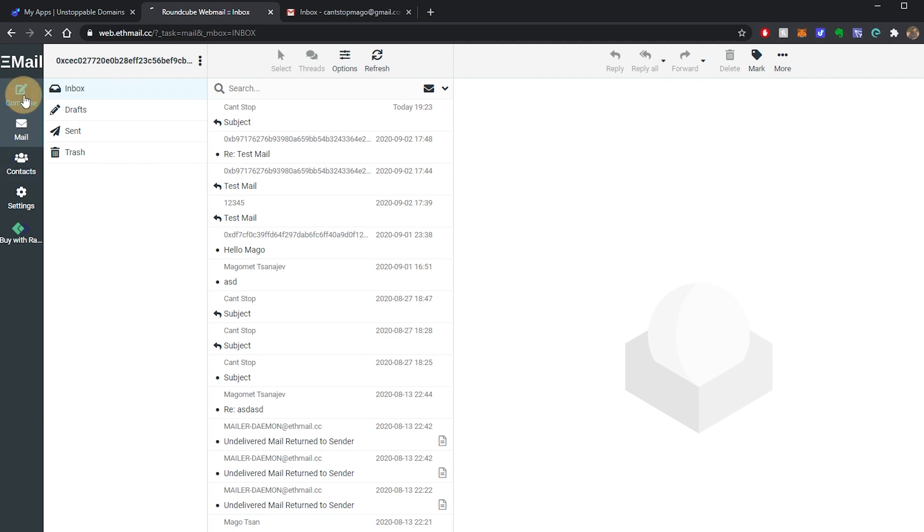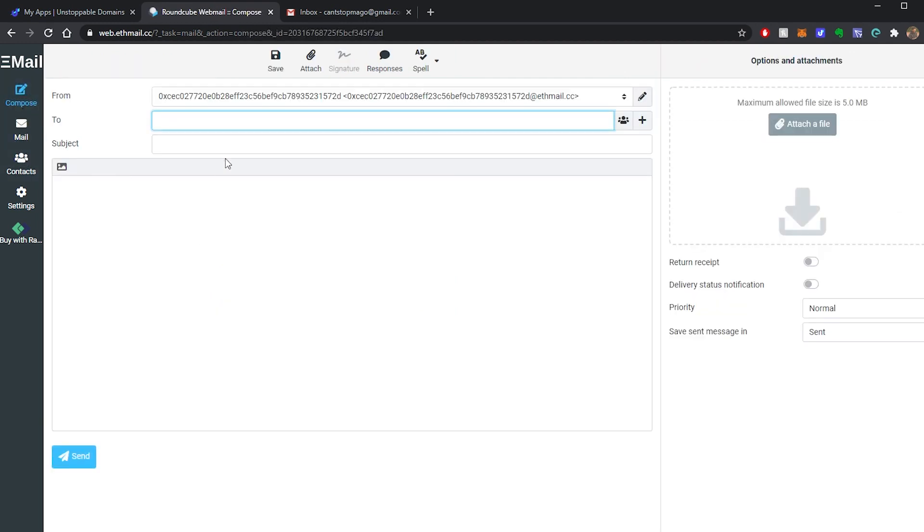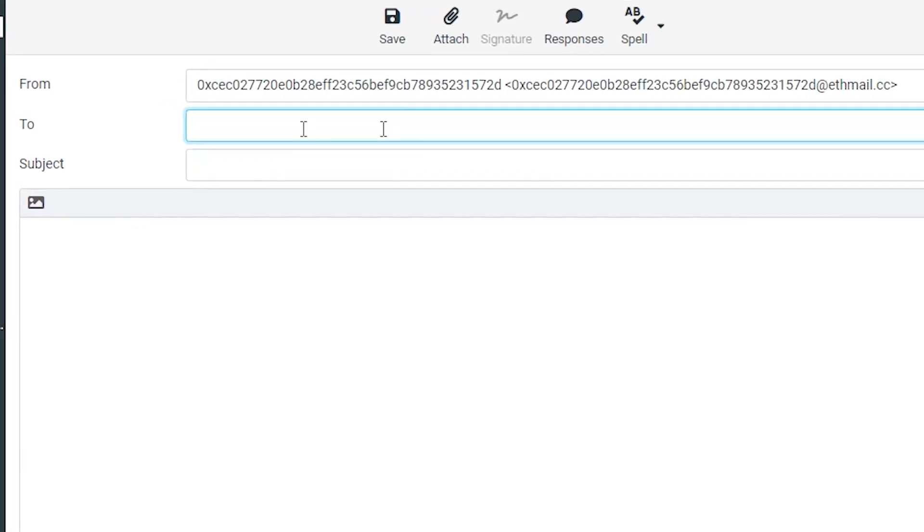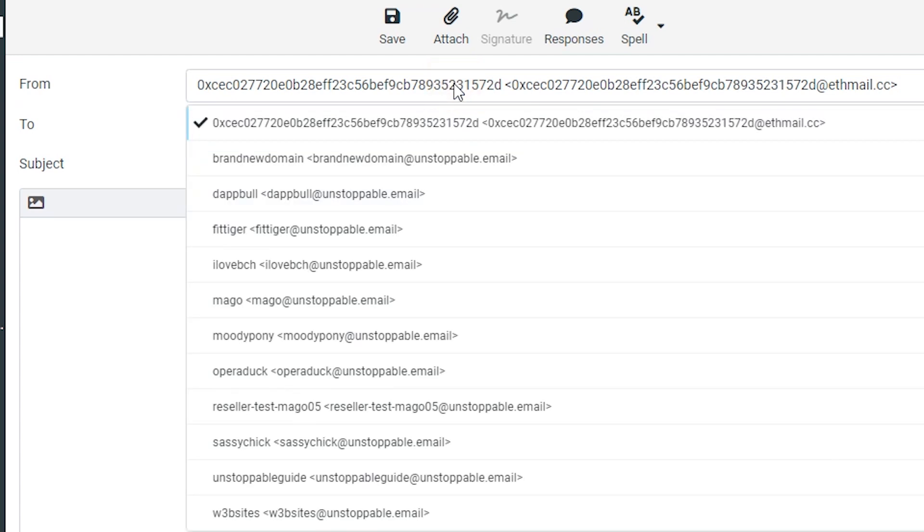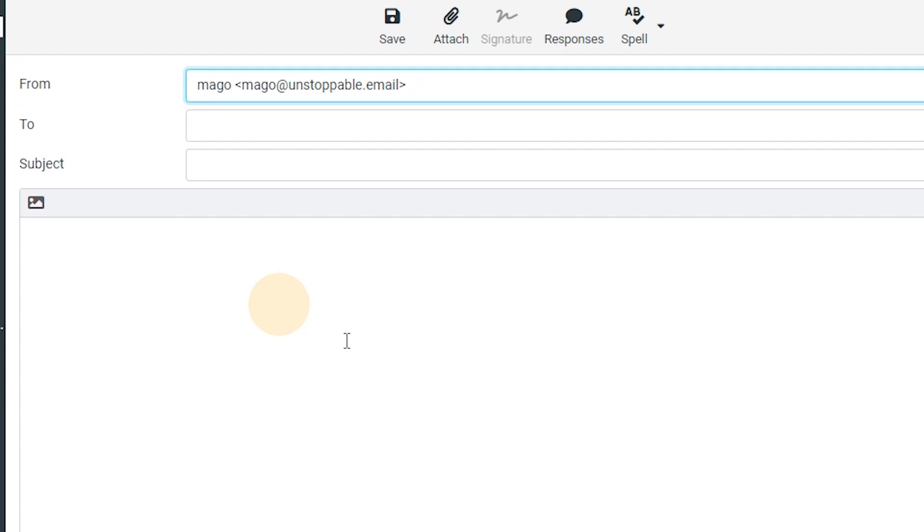But you can also compose a new email and send it to basically anyone. And when you're sending a new email, don't forget to select a domain that you want to send it from or you can just select your ETH address. It's up to you, but of course it's easier with a domain. I'm going to select mago again.